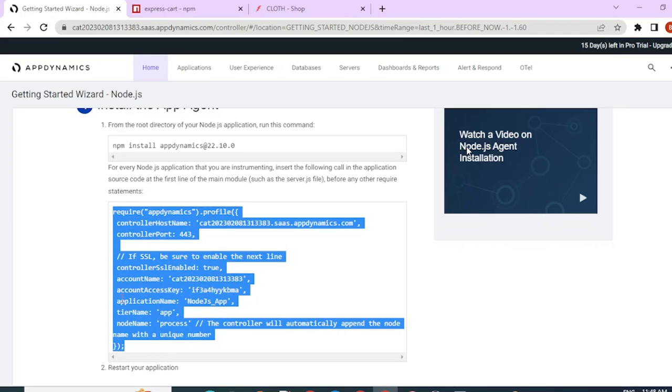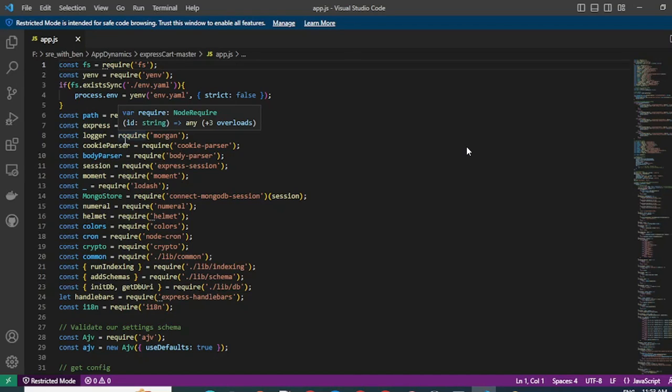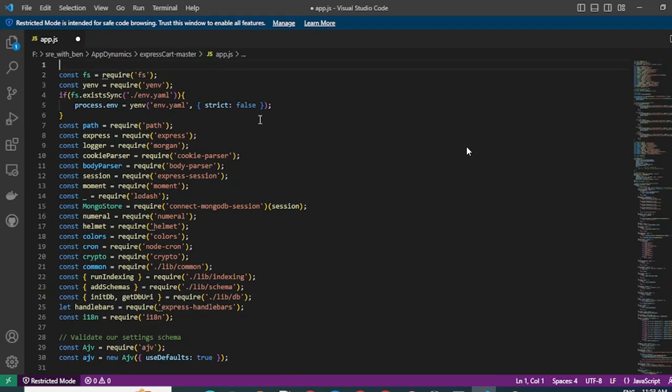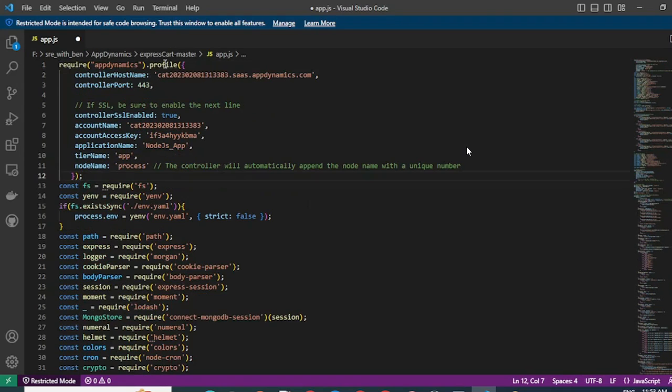So I'm going to copy it now and I'm going to paste it in my app.js. The copied code must be pasted in the first line of the startup script before any other dependencies are declared. So let me do that. I've pasted the code and I'm going to save it.